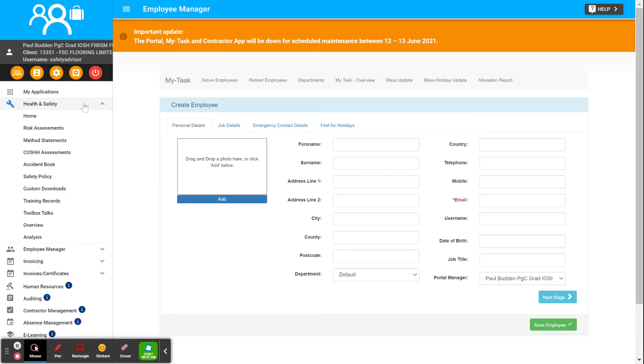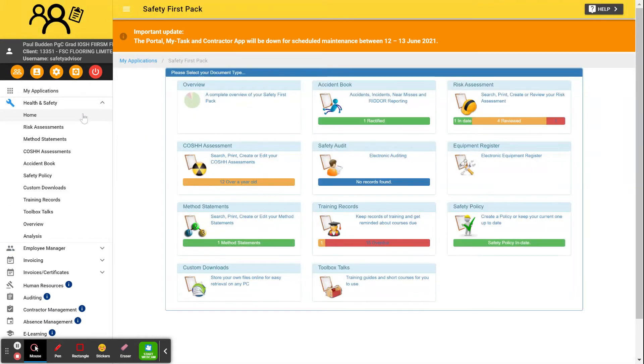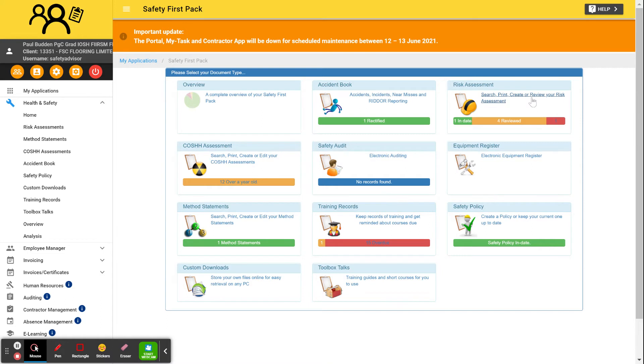Then other things you can have a good look around the system. If you need to do any accident records, they're all on here. Any risk assessments are all on here. COSH, safety audits, equipment registers, and all those kinds of things.